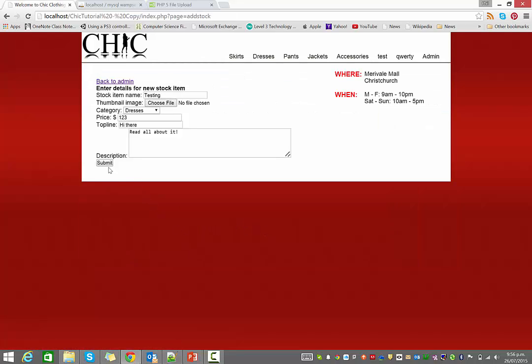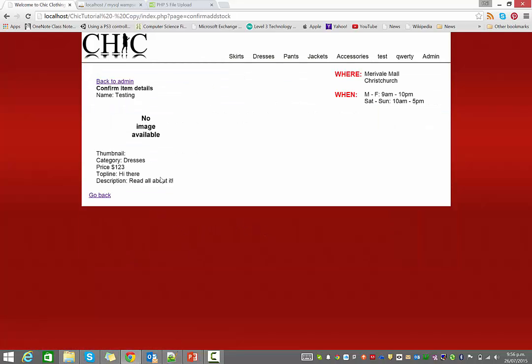So the next thing we're going to be doing is we'll add a link here that says, yep, go ahead and enter that in, and all this information will be inserted into the database. So I'll see you then.